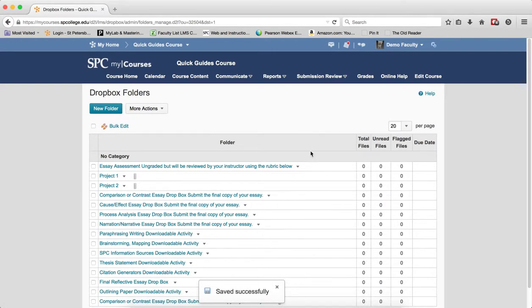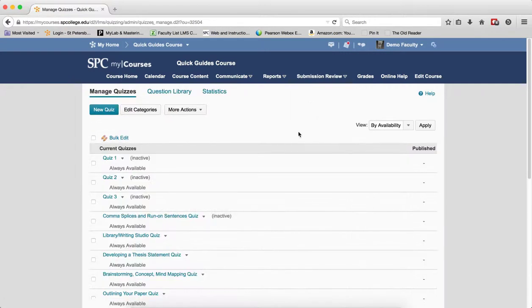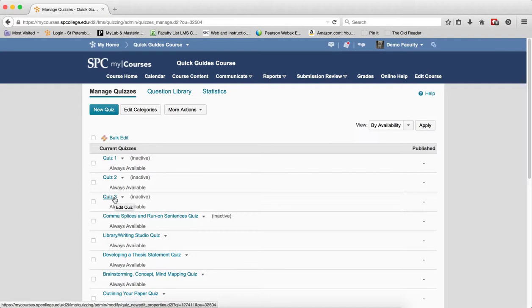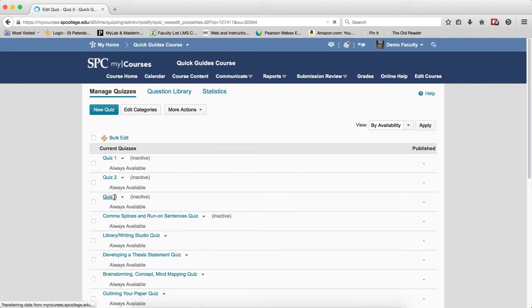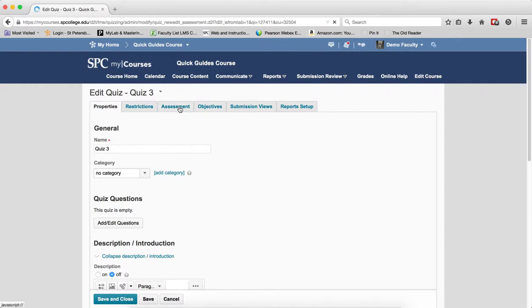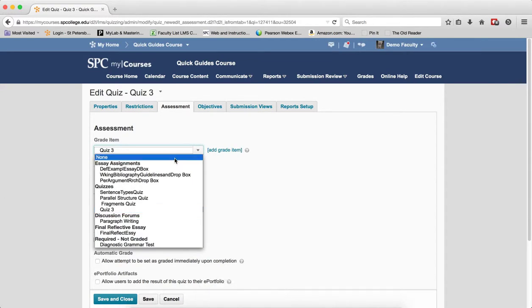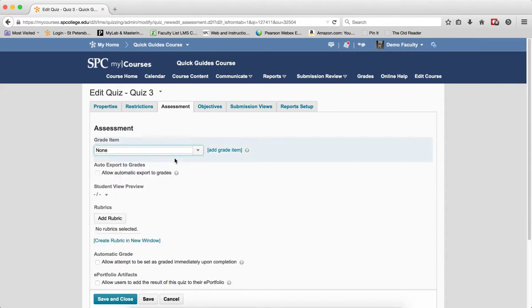To unlink a quiz, go to Submission Reviews, click Quizzes. Click on the name of the quiz you want to unlink, and this will go into the Edit Settings. Click on the Assessments tab, and in the Grade Item drop-down list, click None. Then click Save and Close.